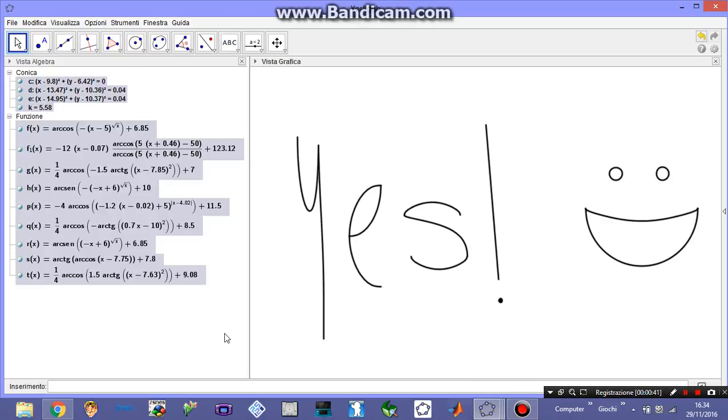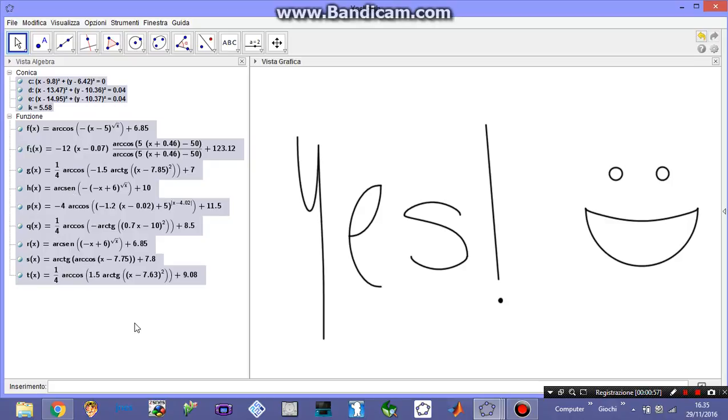I used here a whole family of similar functions called in mathematics inverse trigonometric functions: the arccosine, the arcsine and the arctangent. And by shaping their arguments you can get several slopes, several behaviors, so that you can sketch everything.